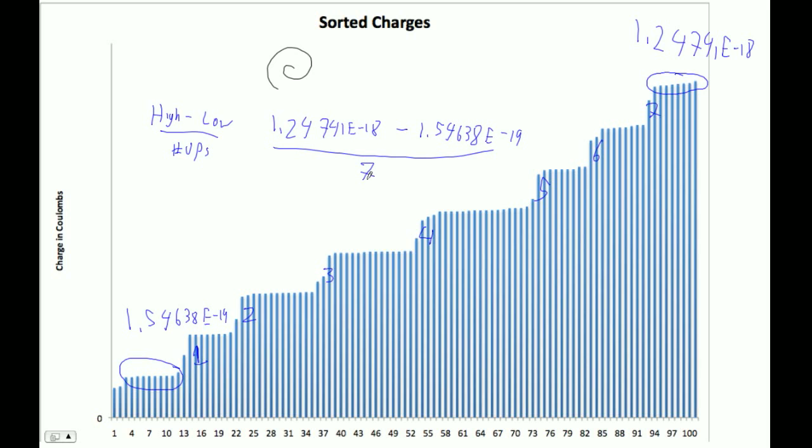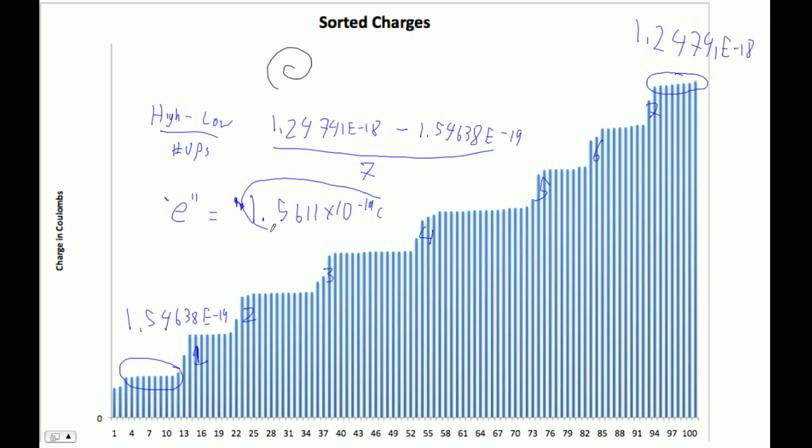So in my calculator, it's parentheses B minus A divided by 7. So I'm getting the step size. My E, according to simulation land, is 1.5611 times 10 to the minus 19 Coulombs. That's the average size of these steps.